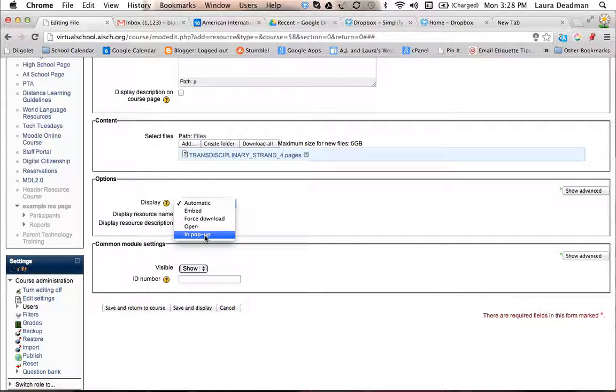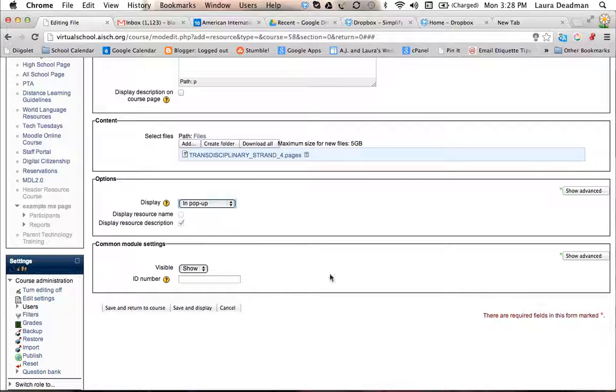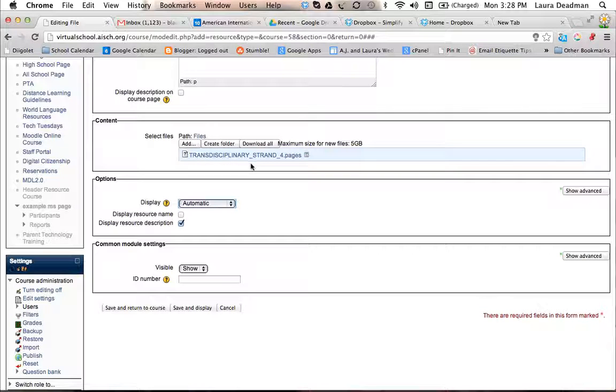If you want it to open up in a different window, you can click on in a pop-up, and then it will open up in a different window, so it doesn't go off of your class. Or just automatic, and then when they click on it, it will download to their computer.